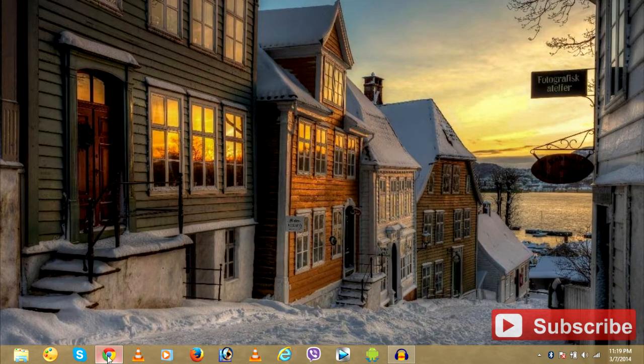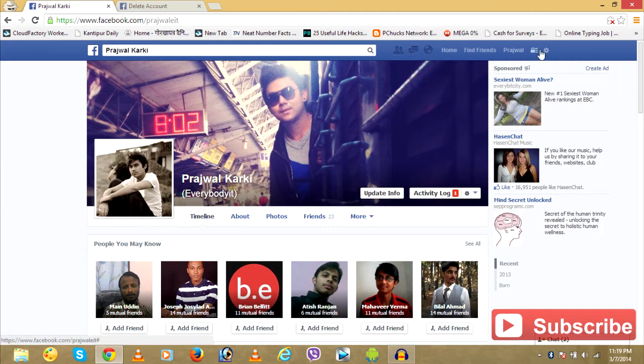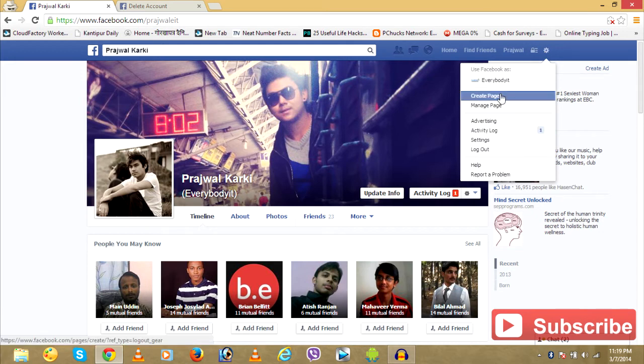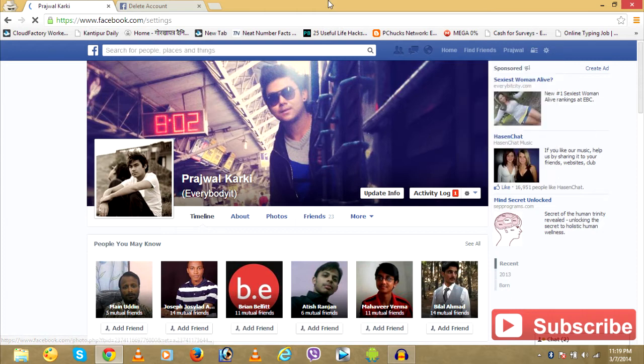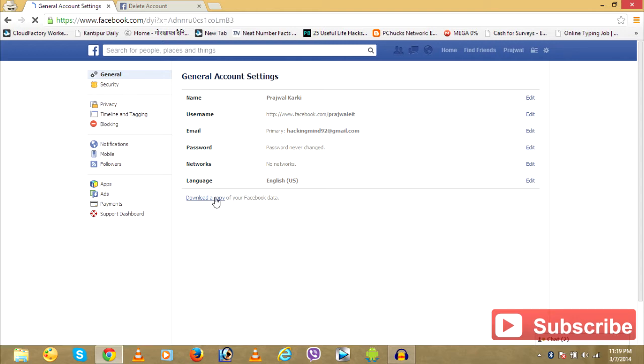So here's a Facebook account that I want to delete. First of all, what you would like to do is make a copy of your Facebook account before you delete it. So go to your settings account, click on download a copy of your Facebook account.